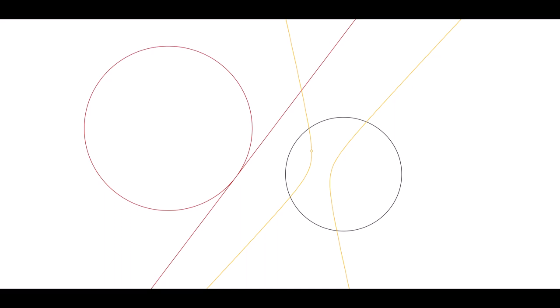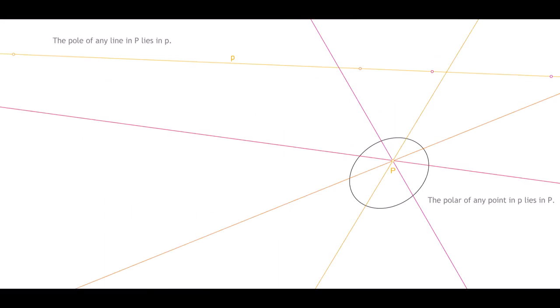To understand why, recall the fundamental theorem of pole and polar, introduced last time. The pole of any line in a pole lies in the polar, and the polar of any point in a polar lies in the pole.